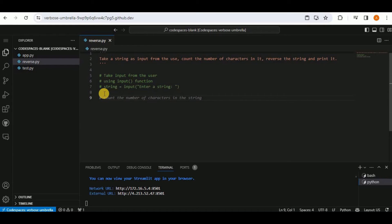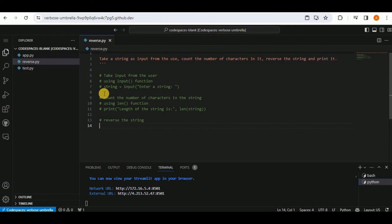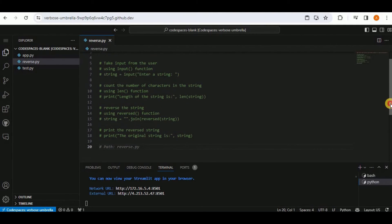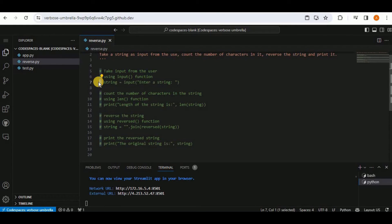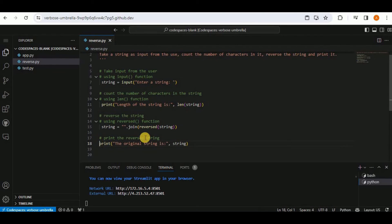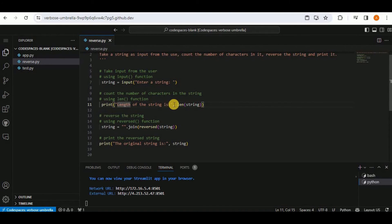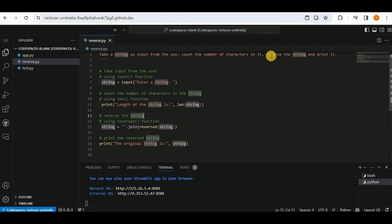Copilot suggests using the input function to get user input, using the len() function to count characters, and joining the reversed string. However, there's a small issue: hash signs appear next to some lines, so those need to be removed from the lines that actually perform operations.